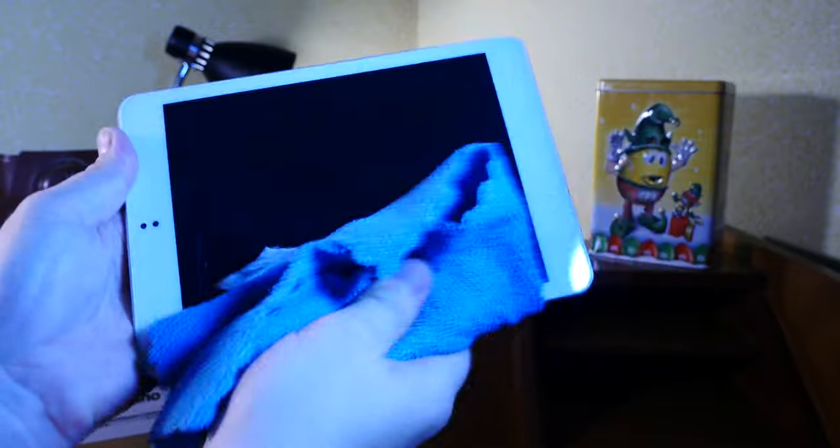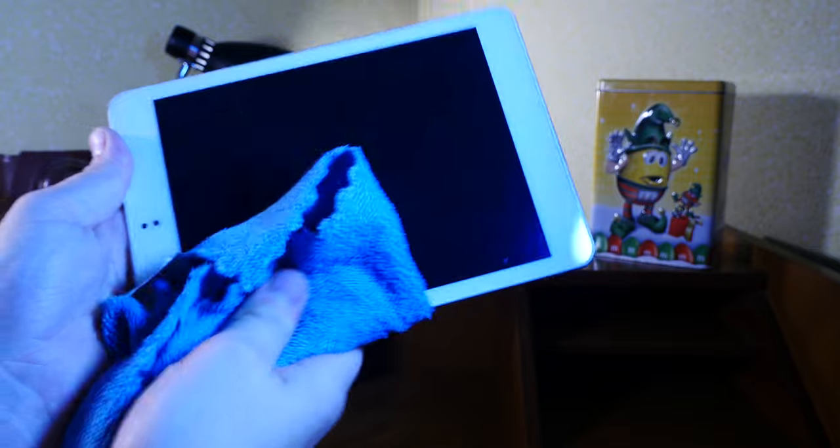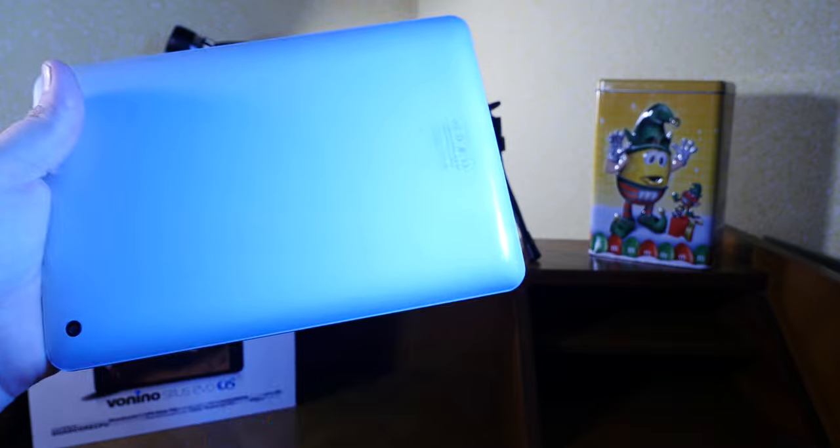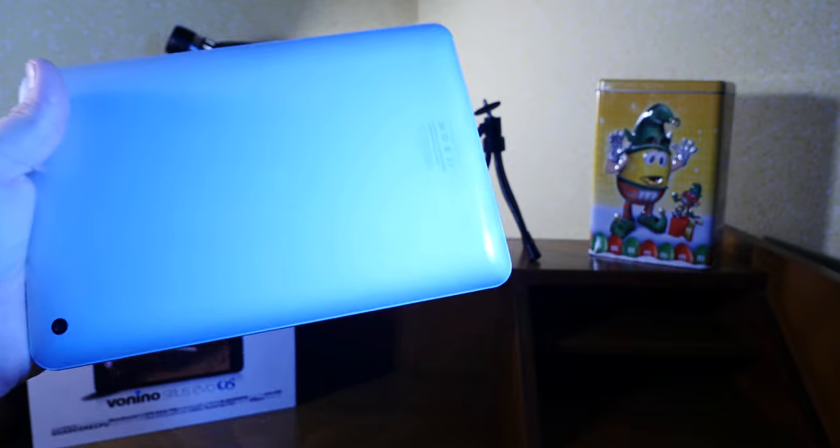Kind of an obscure brand of devices, Vonino. It was supposed to be sold in Romania or Eastern Europe or thereabouts. But really, it's more or less a Chinese company with Chinese tech. Not bad things per se. But really, there's something lacking about this thing.